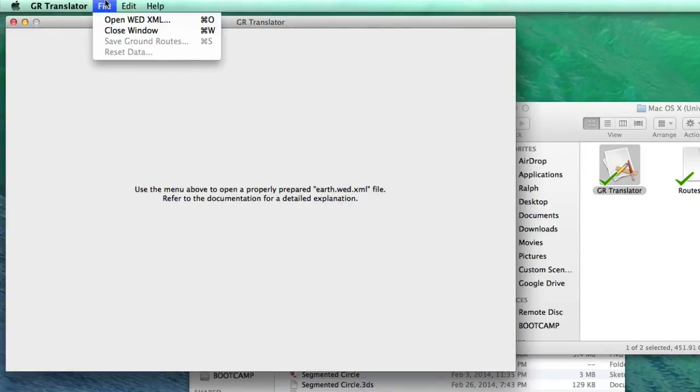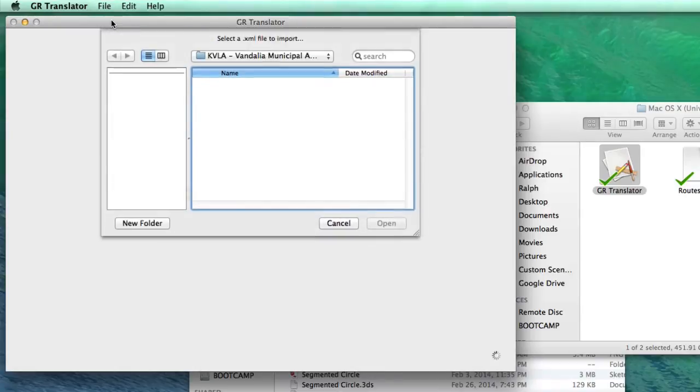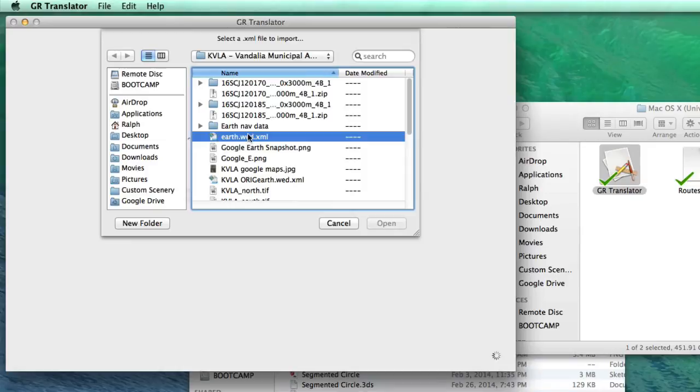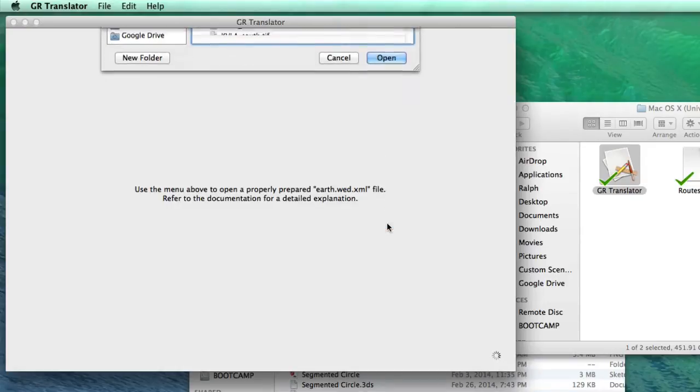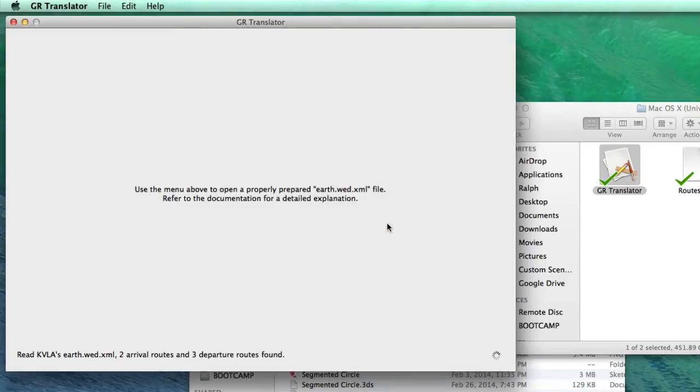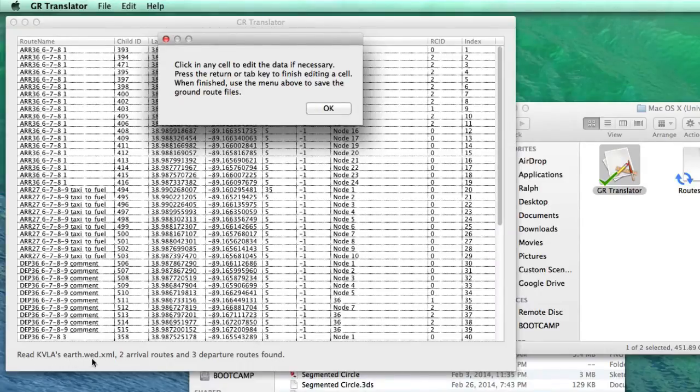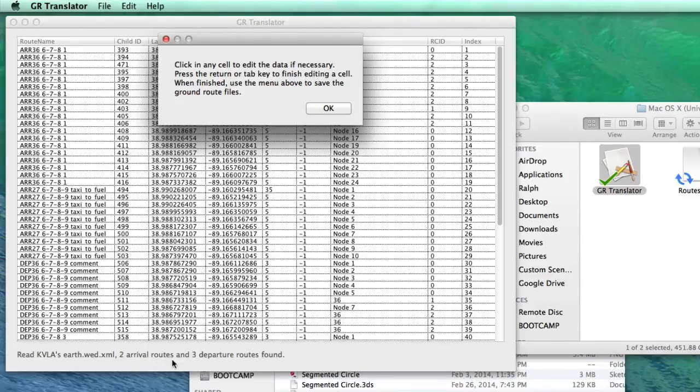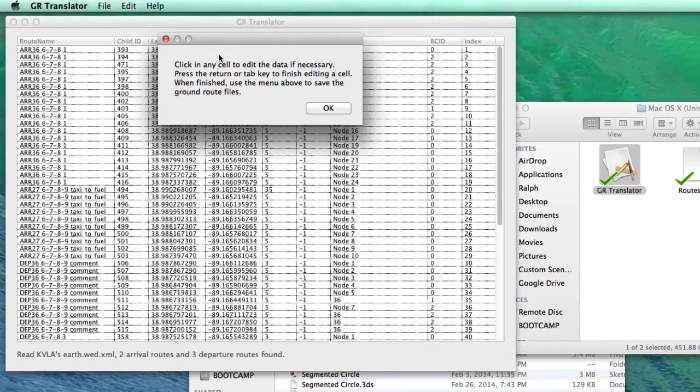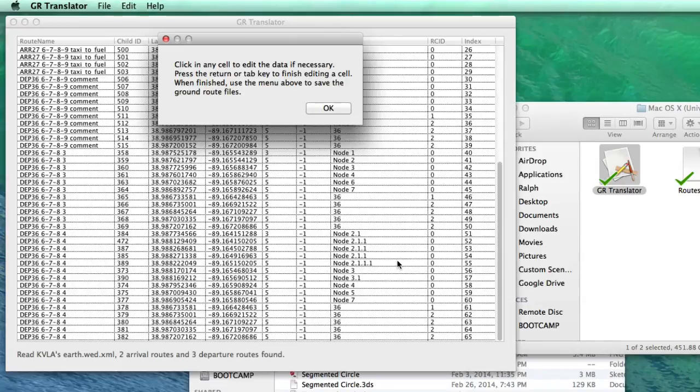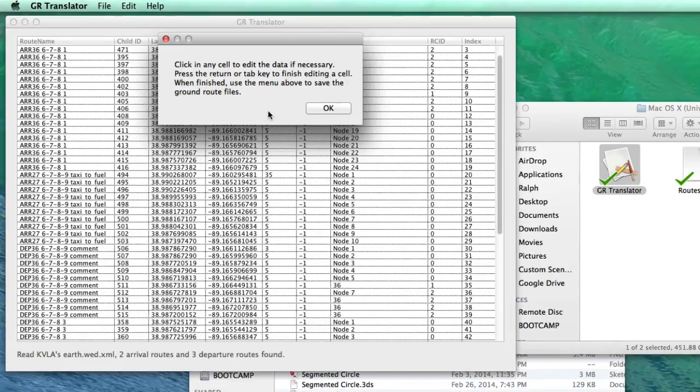So all we would do is say open wed.xml, and then I'll navigate to the right folder, which I'm in, and I just want to pick that file. And I'm going to say open, and it says that it read KVLA's earth.wed.xml file. There was two arrival routes and three departures found. You can see all of the data gets filled out in this list.